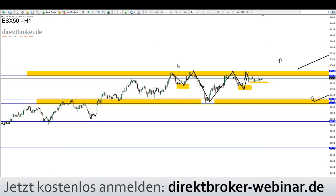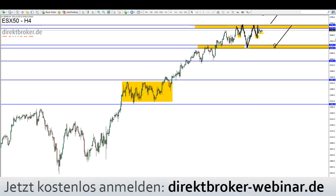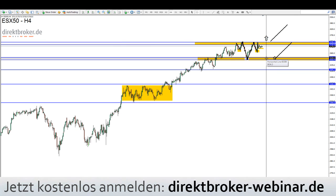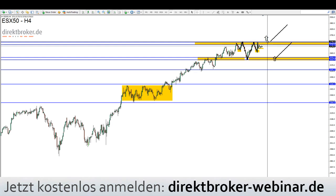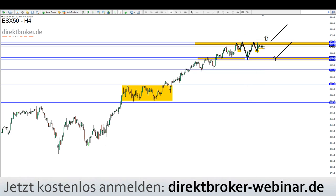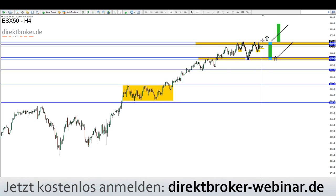Beim Eurostoxx gibt es eine Inverse SKS mit zwei Positionen – unverändert. Nächste Woche bei 3.628, enger Stop darunter bei 3.590. Oder das Long-Ausbruch-Setup mit der Inversen SKS – Kursziel wäre gleichzeitig die Höhe der Seitwärtsrange, in dem Fall 120 Punkte.